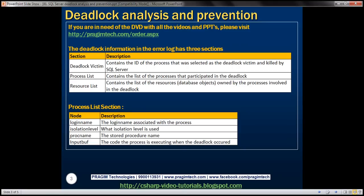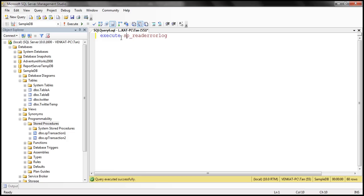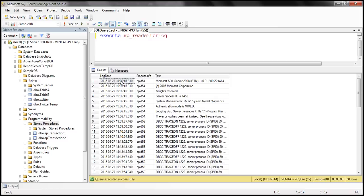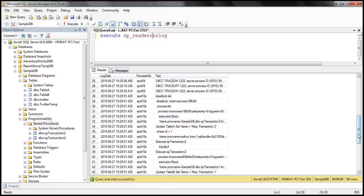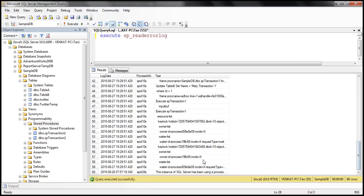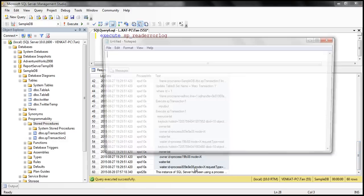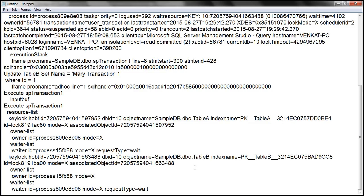In the previous video session, we discussed that we can use a system stored procedure to read the error log. This error log should contain information about the deadlock, because in the previous session we discussed how to enable deadlock logging. The deadlock log starts right here, so let's copy all these rows and paste them into Notepad so we can understand what's causing this deadlock.